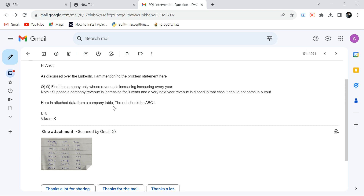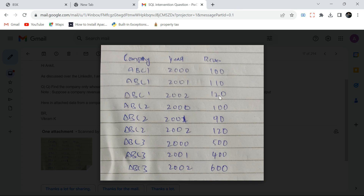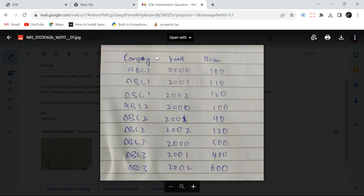In the example, only ABC1 should be the output — companies whose revenue is increasing every year. Looking at the data: ABC1 has revenue of 100 in 2000, 110 in 2001, and 120 in 2002 — increasing every year. ABC2 starts at 100, then decreases, then increases again, so it has decreased at least once. ABC3 goes 500 then 400 — also decreased — so both ABC2 and ABC3 will not be in the output.